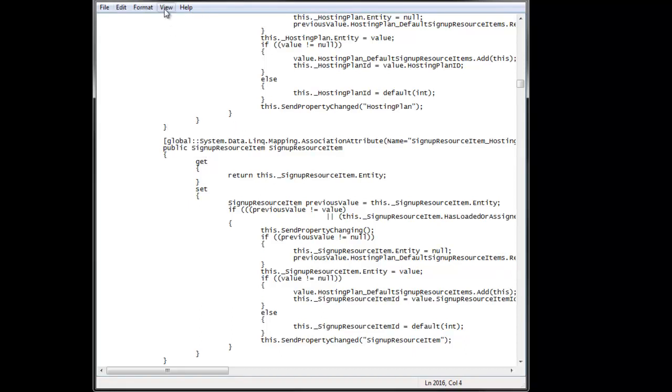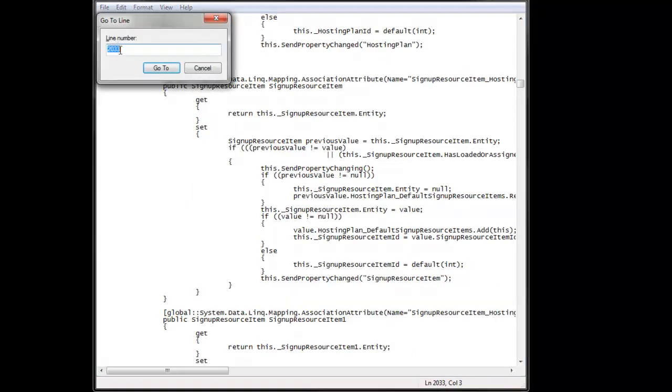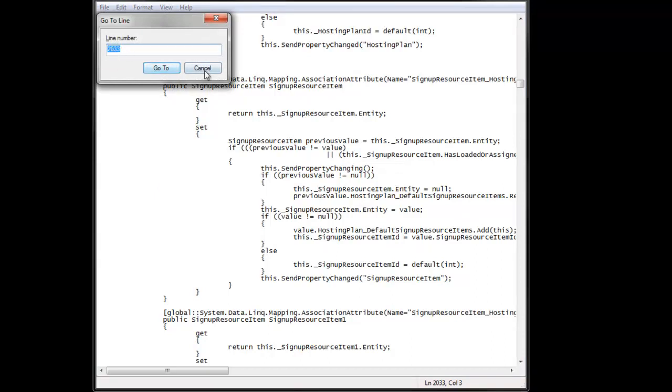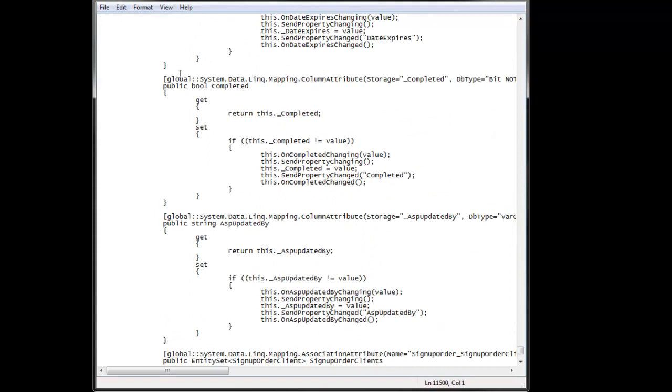...is if you hit Ctrl-G on a particular line, what it populates here is the line number that you're on. So 2033 is the line that we're on. Of course, you can override that and go to 11,500, close to the bottom.